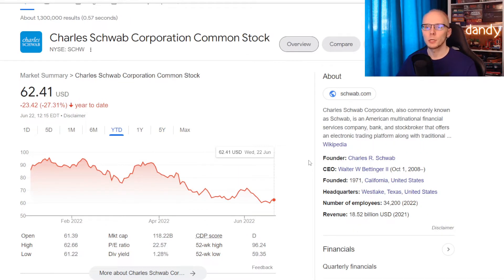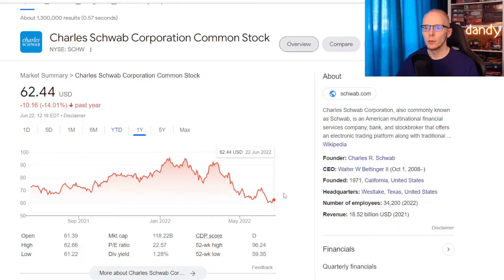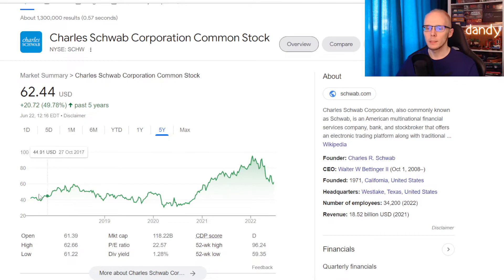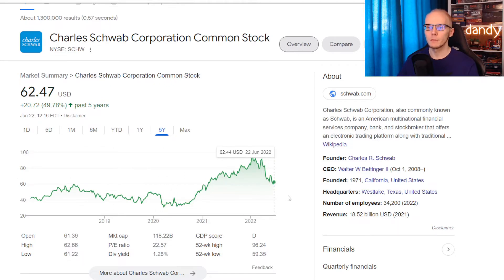So second is Charles Schwab, ticker symbol SCHW. On the year today the stock is down 27.31%. One year's performance is a bit better, lower for 14.01%. And in the last 5 years the stock went from $41.62 in 2017 to $62.47 in 5 years, up 49.78%.